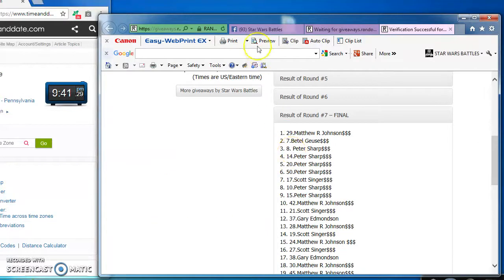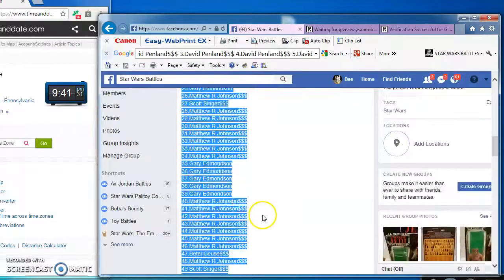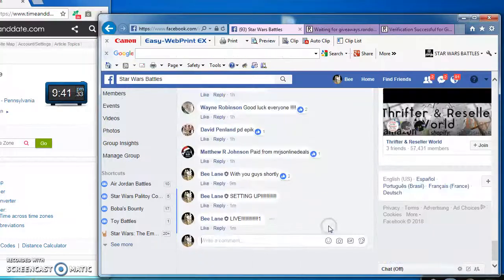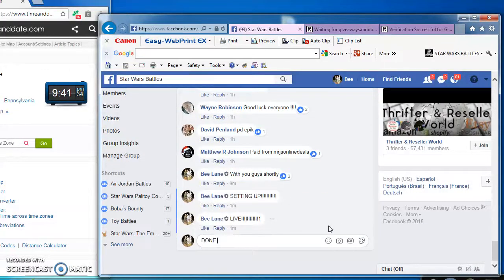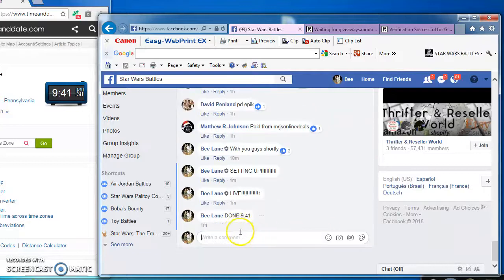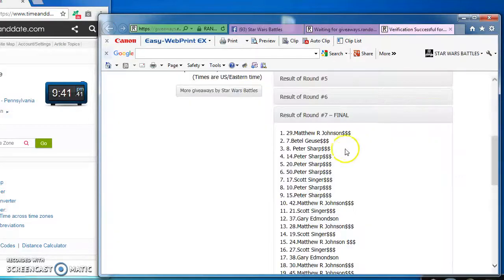Matt, Betelgeuse, and Peter. And I am done at 9:41 p.m. There you have it. Again, here's the official results. Congrats to the winners. See you next time, guys. Thank you.